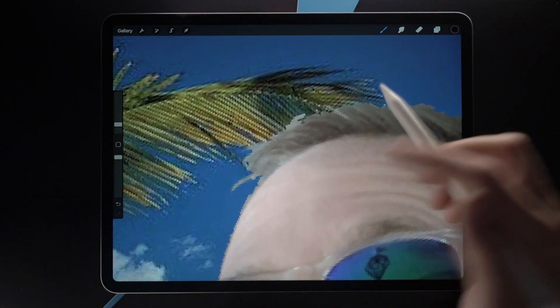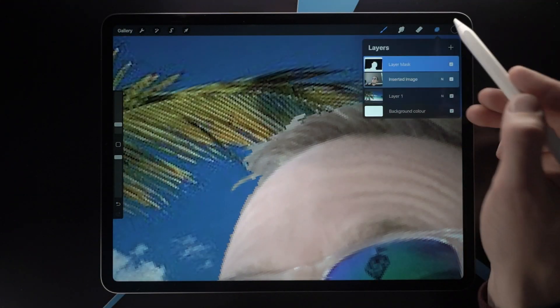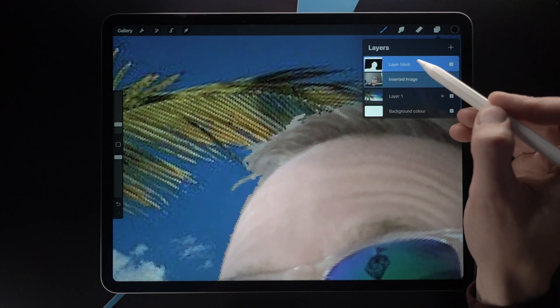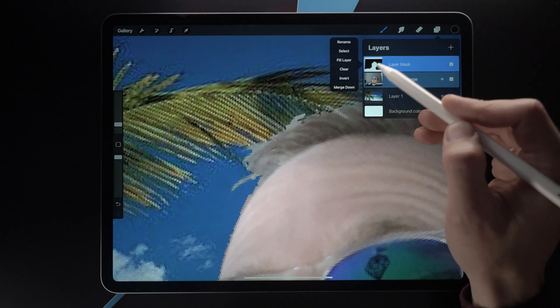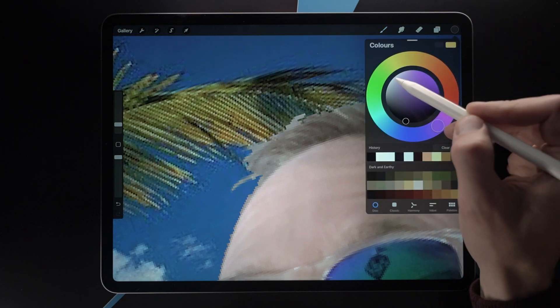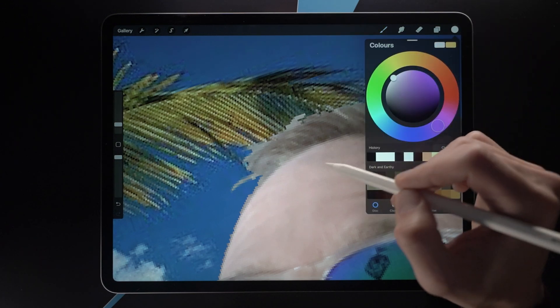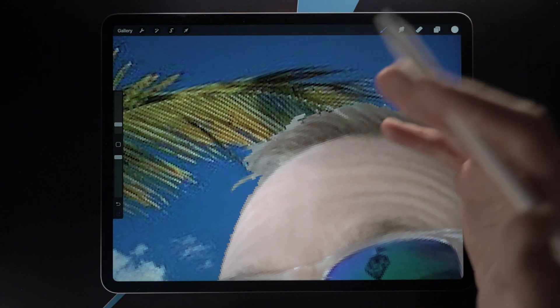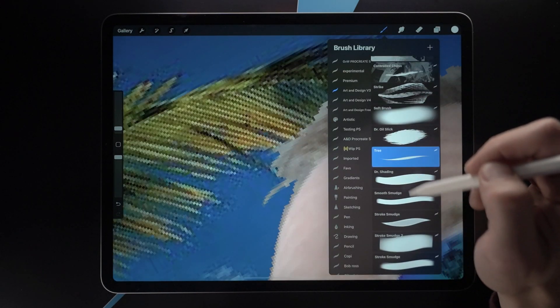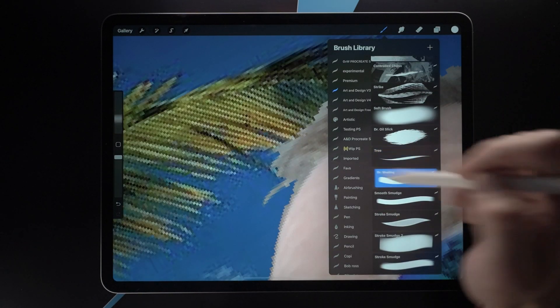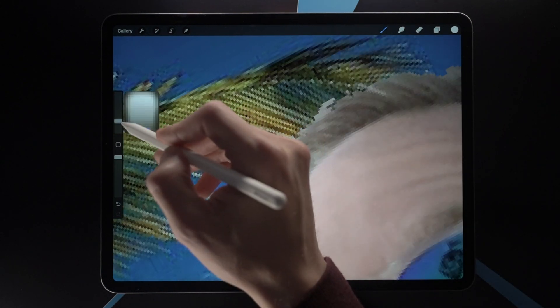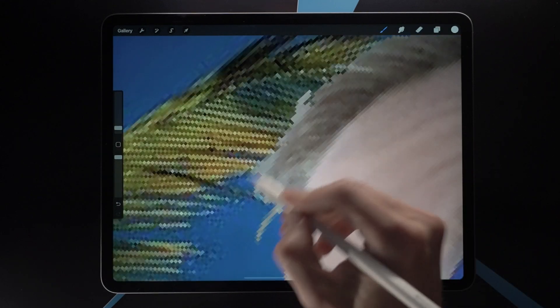If we want to get those strands of hair more detailed, we simply tap on the mask, make sure we have white selected, select a nice brush, and just paint in anything we want to add back.